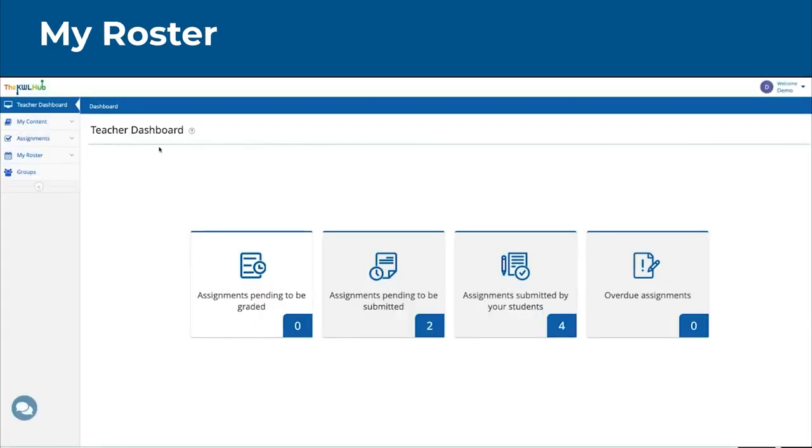Once logged in, navigate to My Roster, then click on Classes.